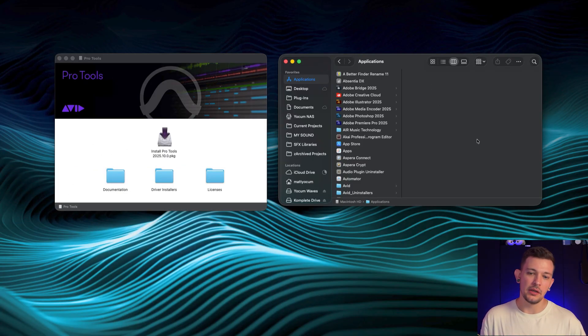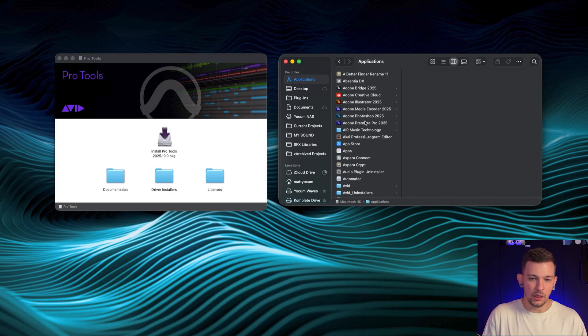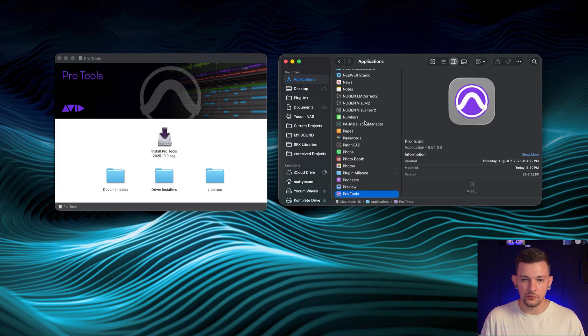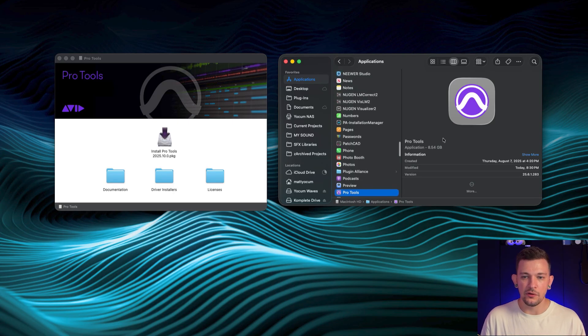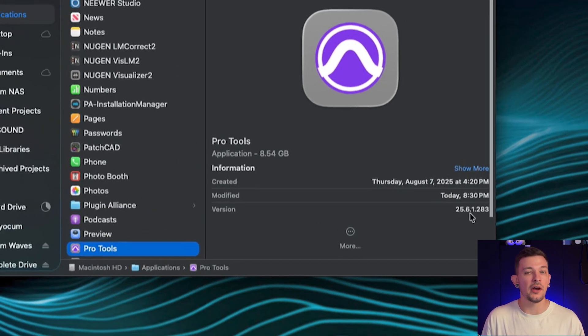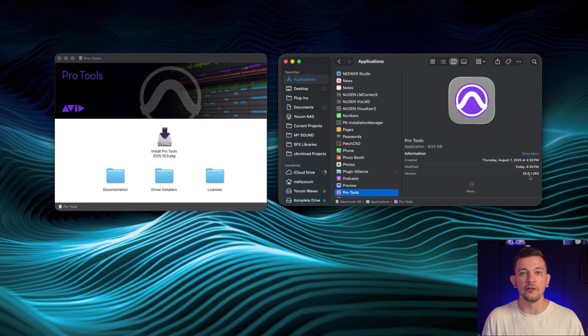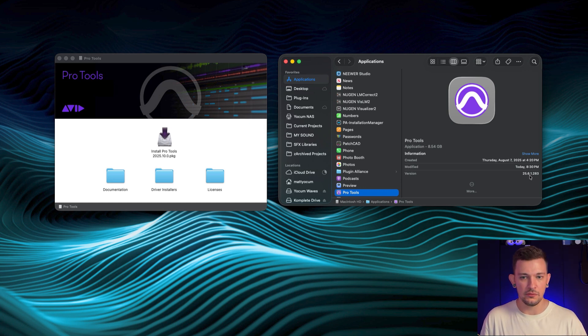Okay, so here we go. All you have to do is open up Finder, open up your Applications folder. I'm going to search for Pro Tools and here we are. So this is version 25.6.1 of Pro Tools. So this was the latest and greatest version that existed.